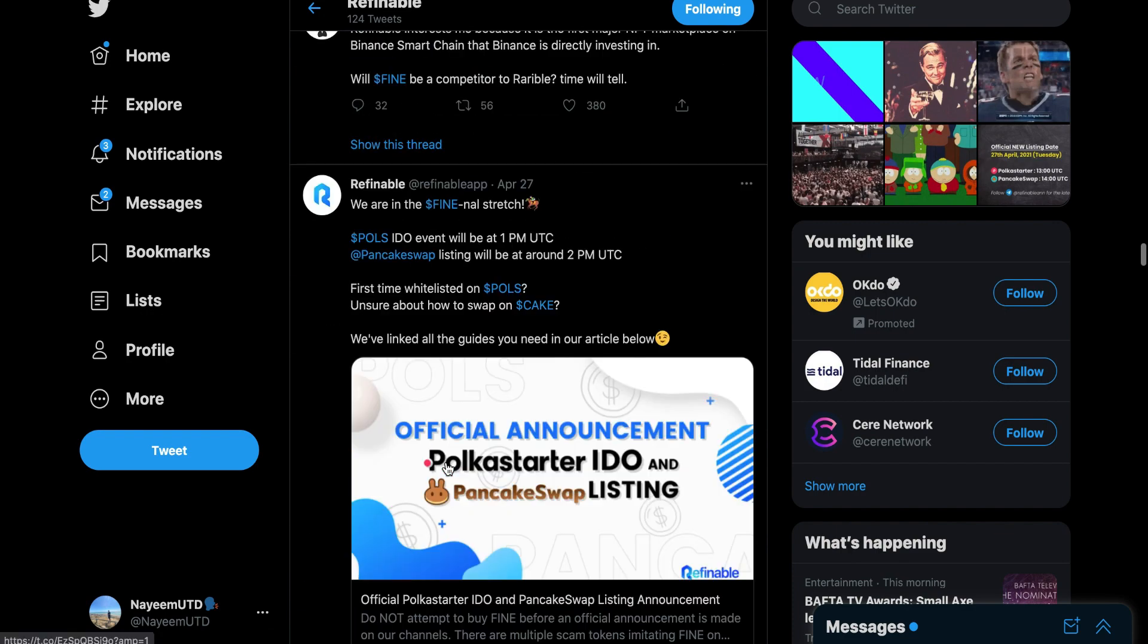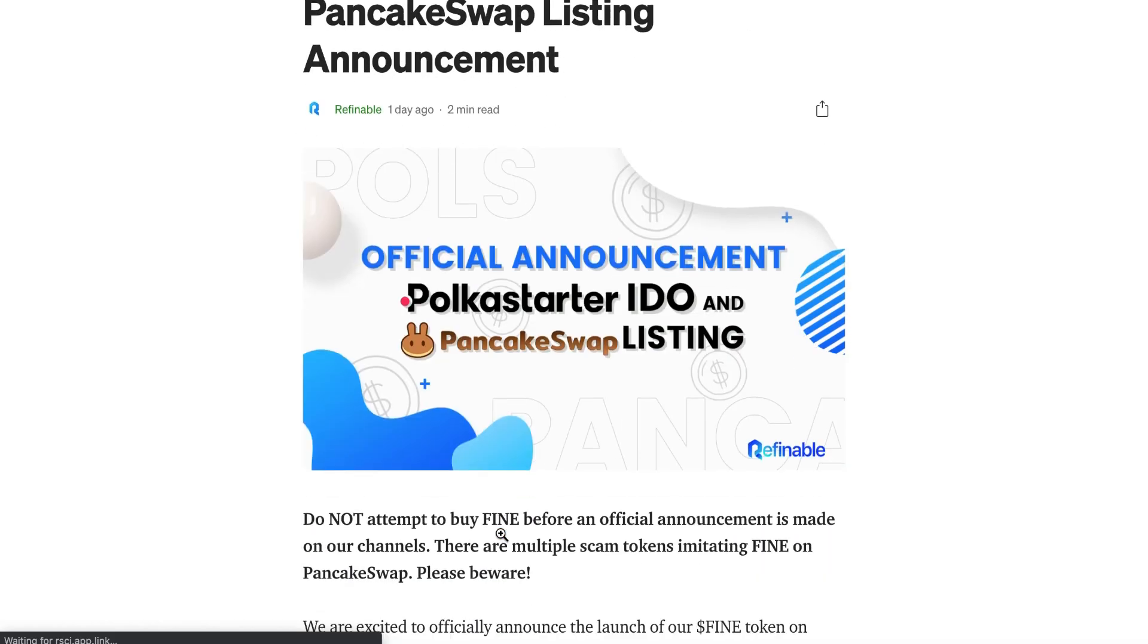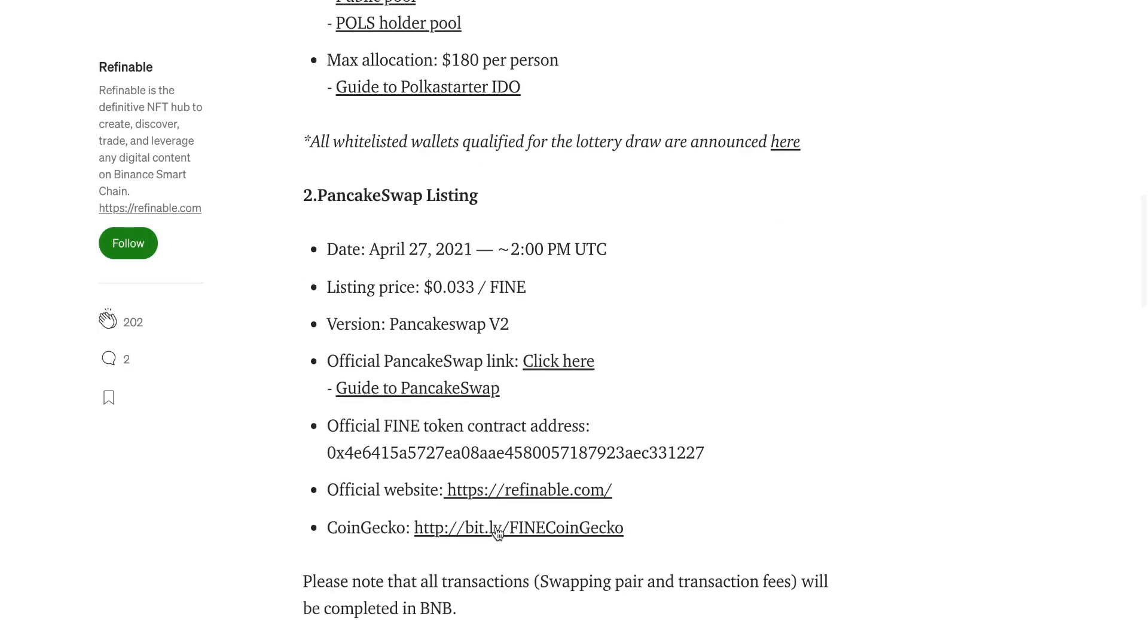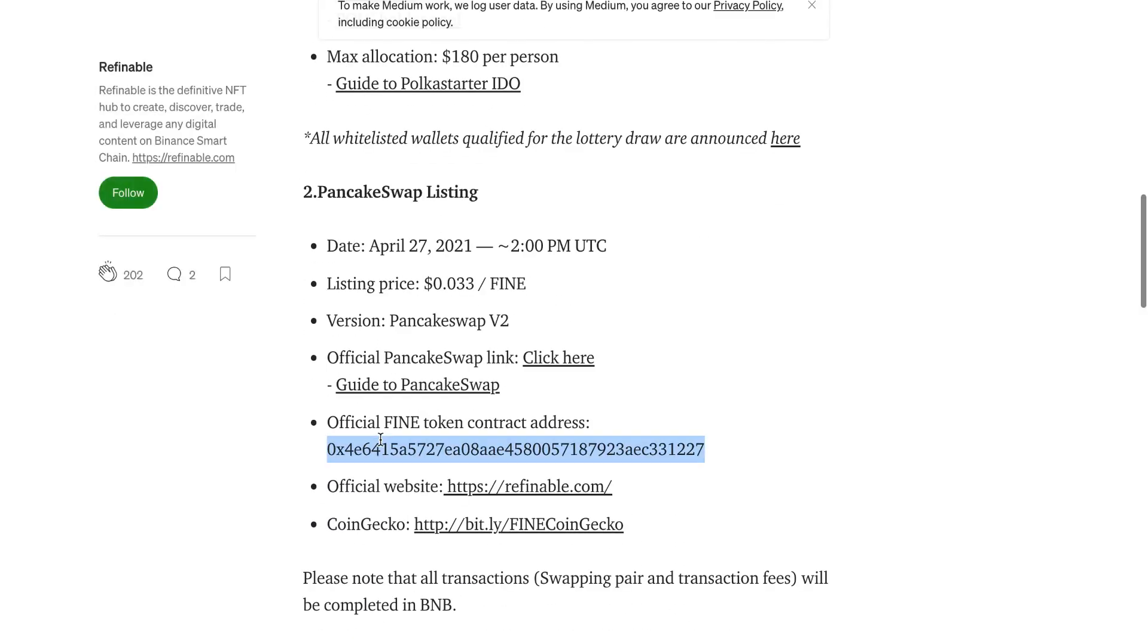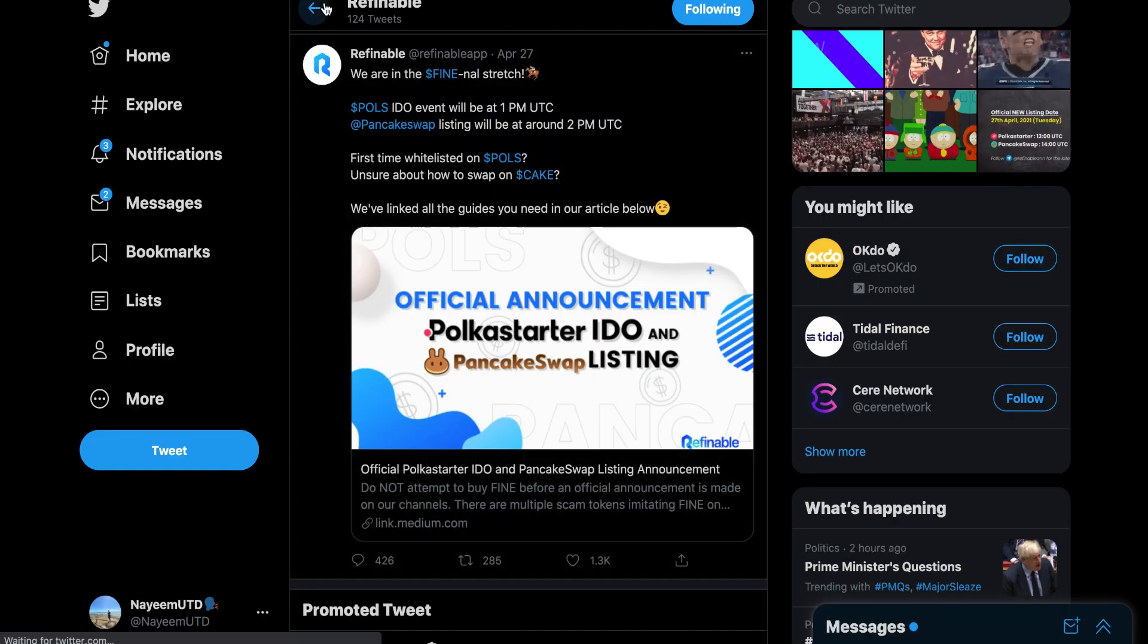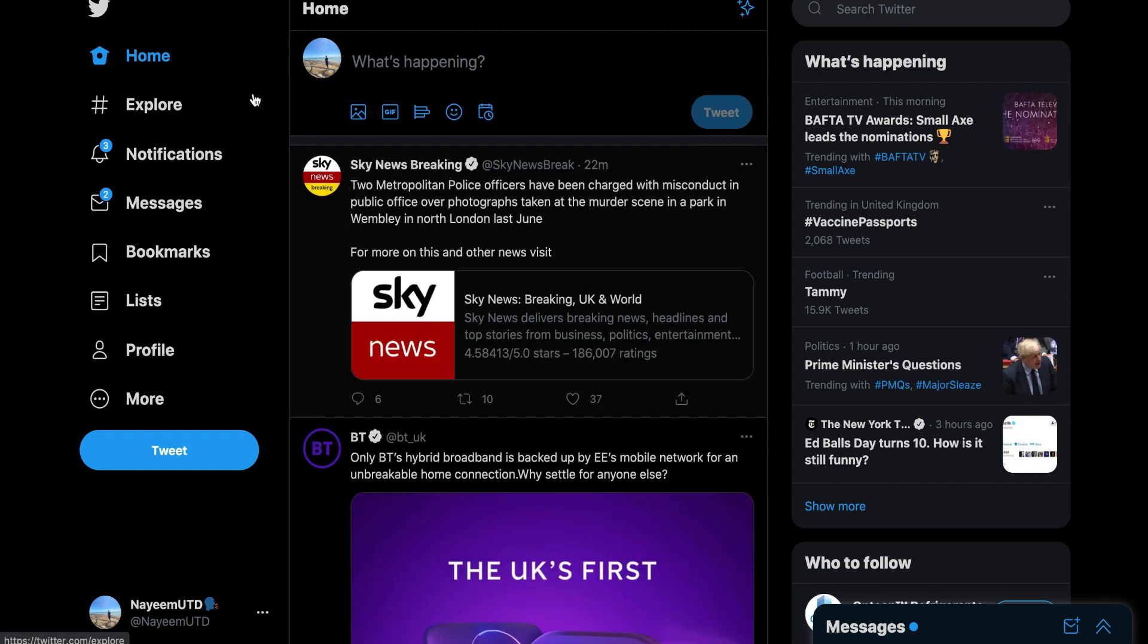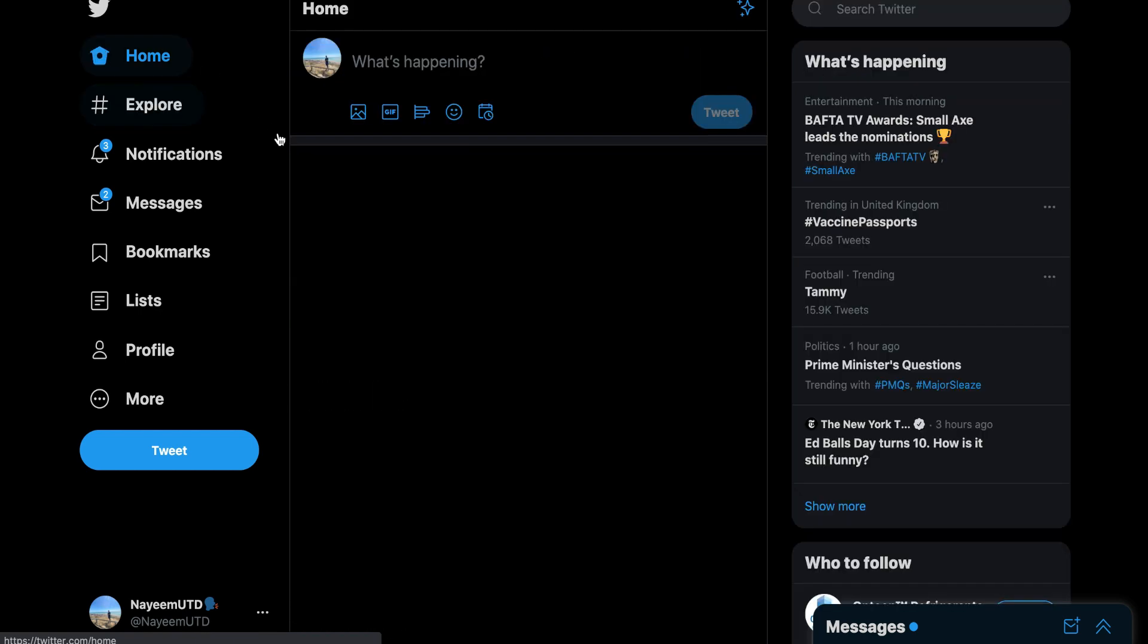They put the contract address on the website and no one was still able to buy it. It said insufficient liquidity to make this transaction happen. No one was able to buy it and they leaked the contract address themselves hours before launch.